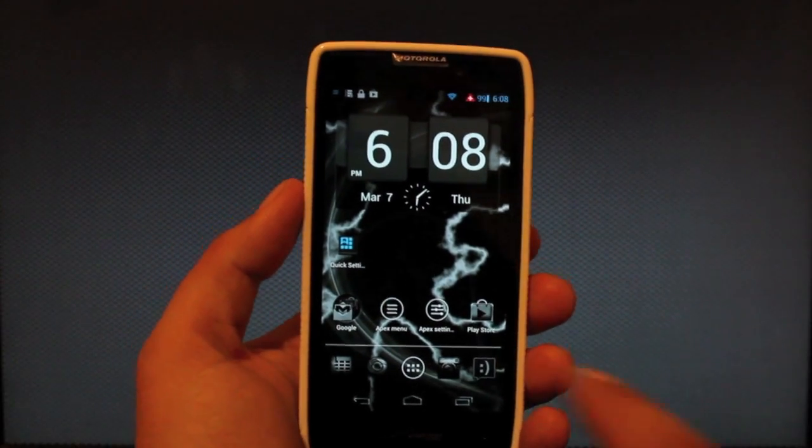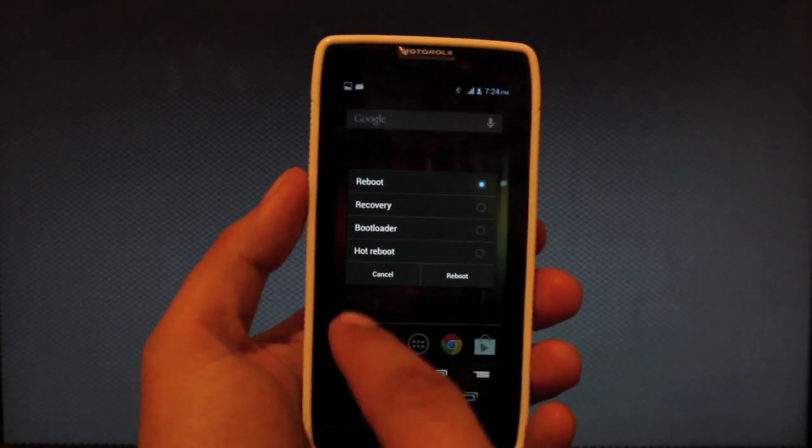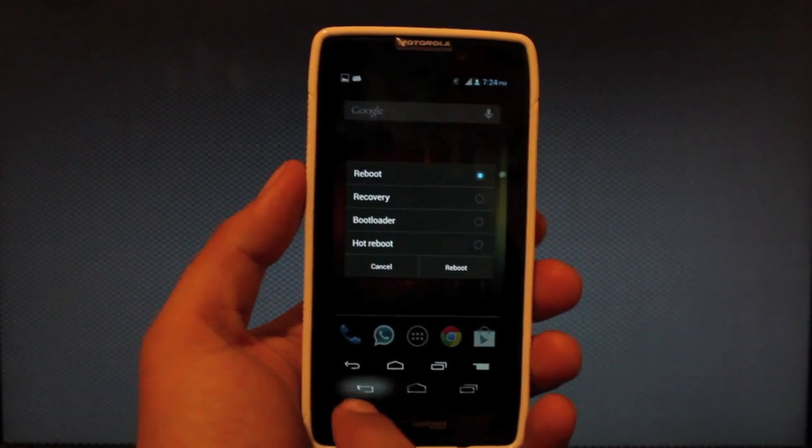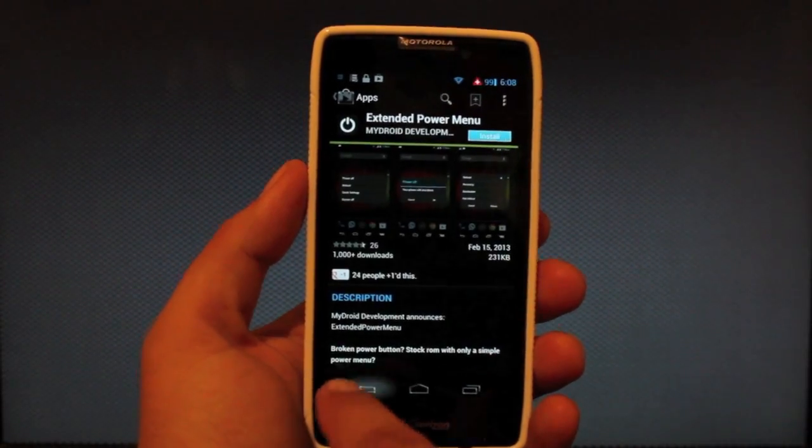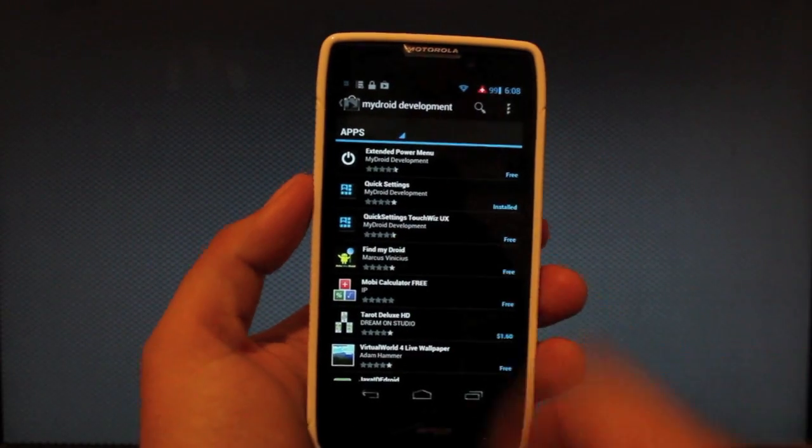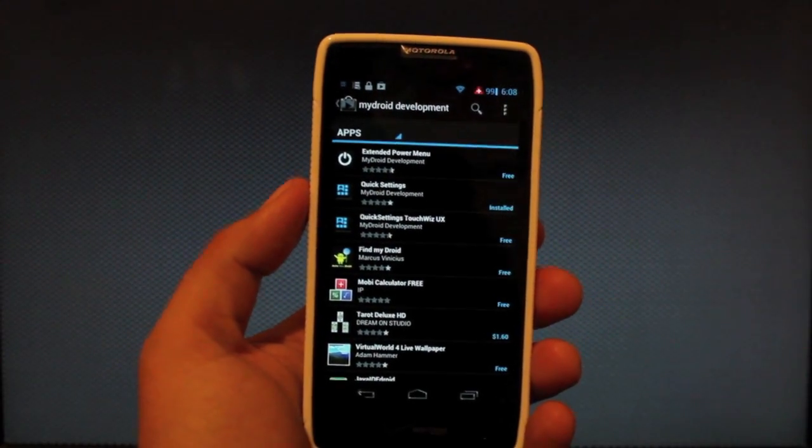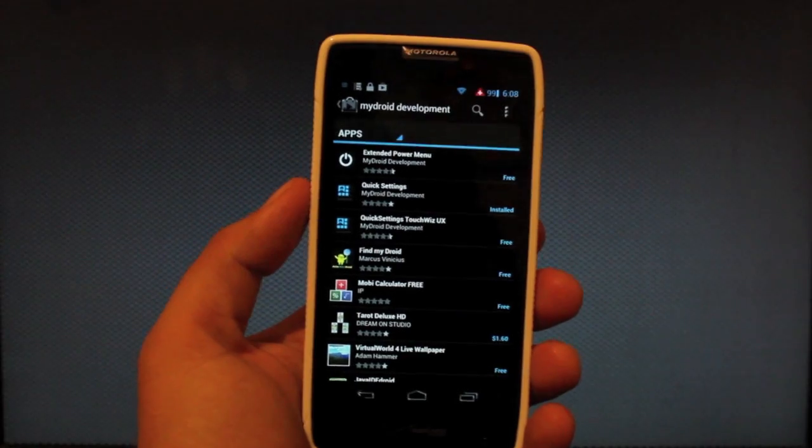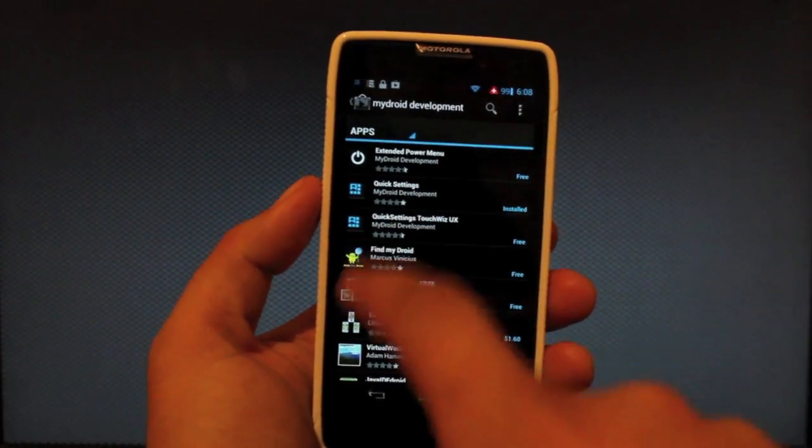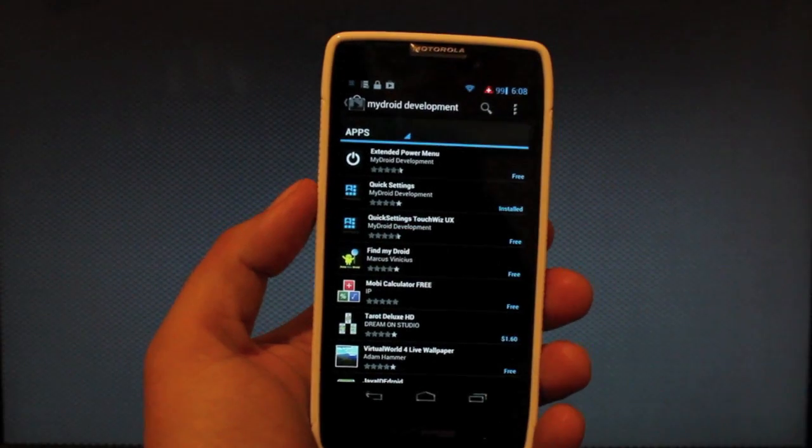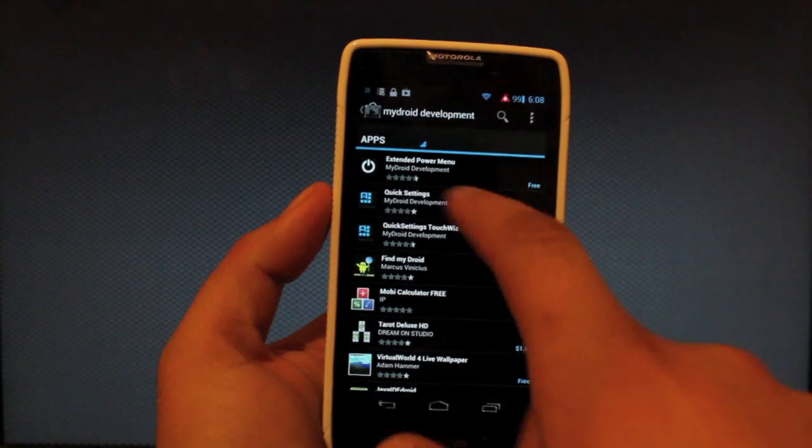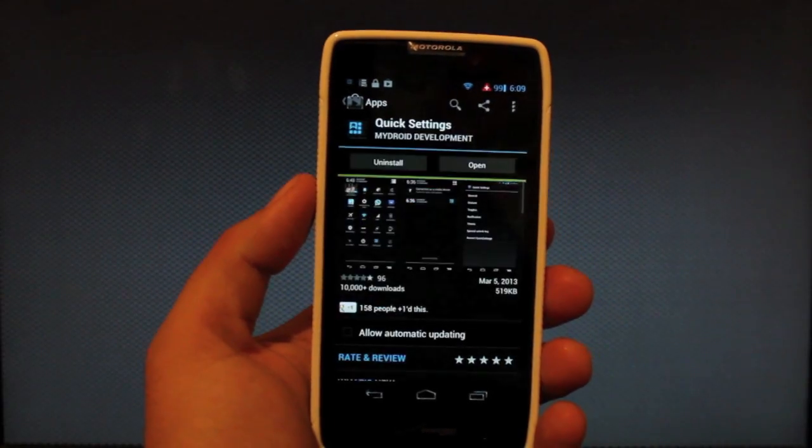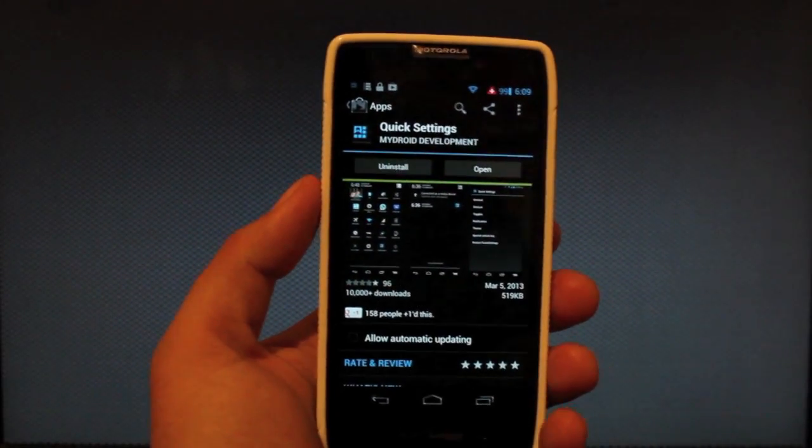Head to the Play Store and search for quick settings. To make it easier you can search for my droid development but this is what you're looking for: the quick settings application. It should be like number three down on the search list and you'll just install that.